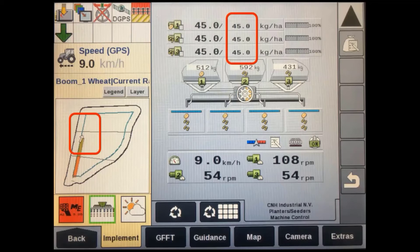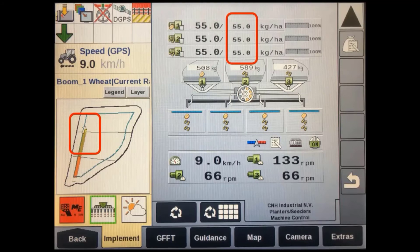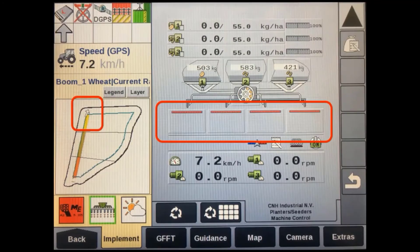On machines using prescription application maps, you should see the implement's target rates change when moving into different application zones. On machines running section control, the individual sections or full width should turn off when entering a headland, crossing a boundary, or running across an area that has already been applied. When doing this, the work control arrow will change along with any coverage mapping.